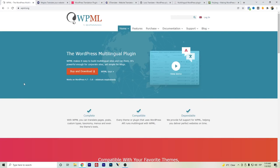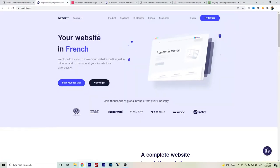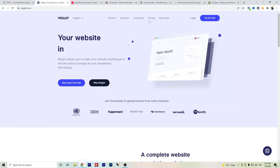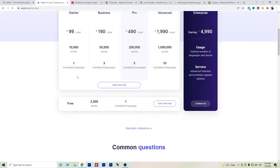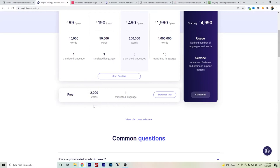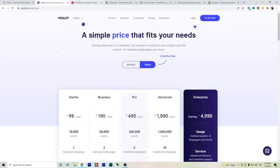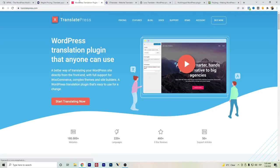Hi everyone, in this video I want to talk about WPML free alternatives. The first one I want to show is Weglot, but they only have a plan for 2000 words. So if you have only a very small website and are planning to use one language, then you can try out Weglot. Another alternative is TranslatePress.